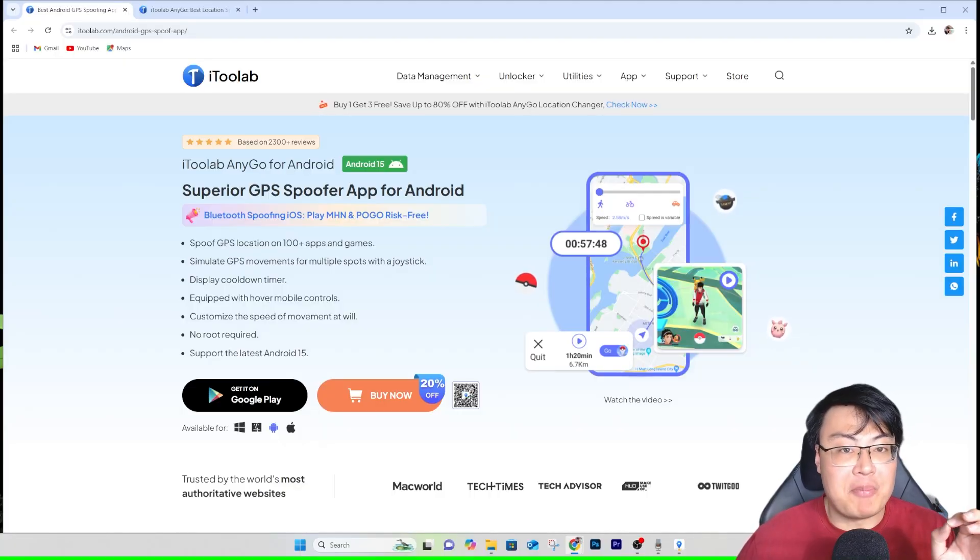Welcome back to GForce Gaming. The reason you clicked on this video is most likely you're finding a way to change your GPS location on your phone without physically being there. The most common issue is that to spoof your location, you either have to jailbreak your Android phone, or it just doesn't work smoothly — it's very glitchy. Well today I have the perfect app: it's called iToolab AnyGo.